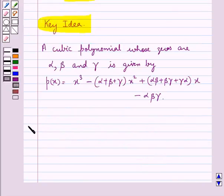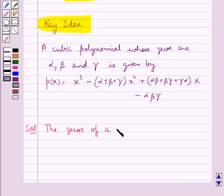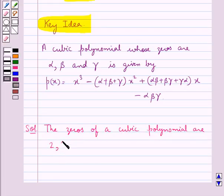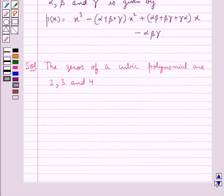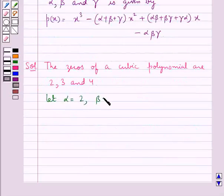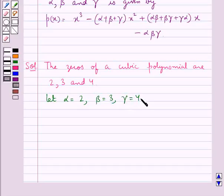Now we proceed with the solution. It is given that the zeros of a cubic polynomial are 2, 3, and 4 as given in the question. We need to find this cubic polynomial. For this, first we let alpha equal to 2, beta equal to 3, and gamma equal to 4. Thus alpha, beta, and gamma are the zeros of the cubic polynomial.